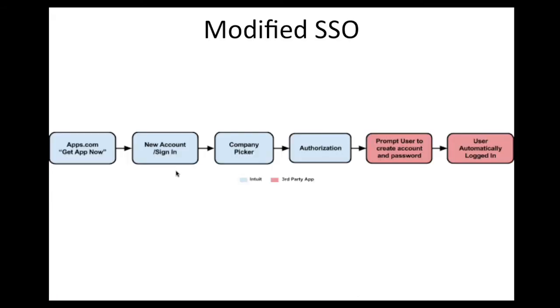In the modified flow, when a user signs up for your app on apps.com, they authorize the app to access their QuickBooks Online company and then are redirected to your application. Within your application, you prompt the user for additional credentials or information. Once the user enters the information, you create an account for that user and sign them in.